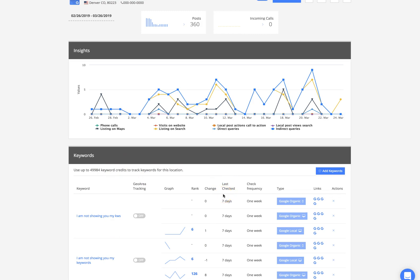Before we hop out of here, I want to go over two additional options we have. On the right you're going to see these 4G links. This is going to allow you to click, and we're using two different methods. This is for desktop Google organic results and mobile Google organic results. Essentially, we're just using a location hash to try and set your browser to a specific location in the actual city of the keyword you're tracking.